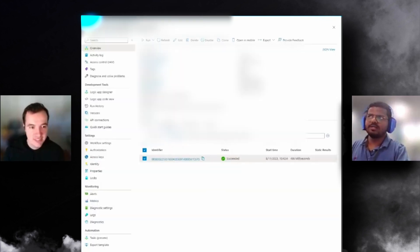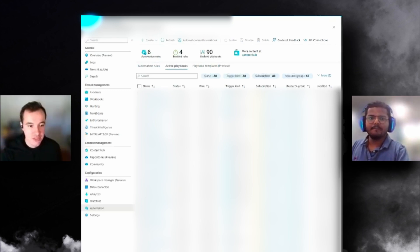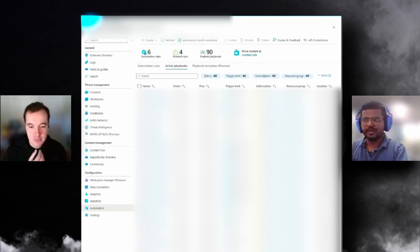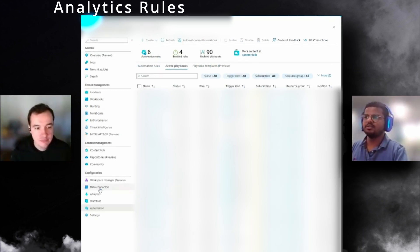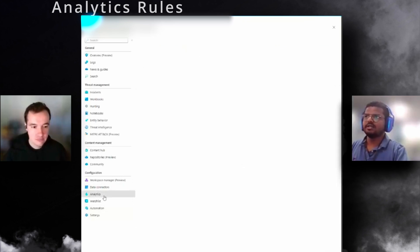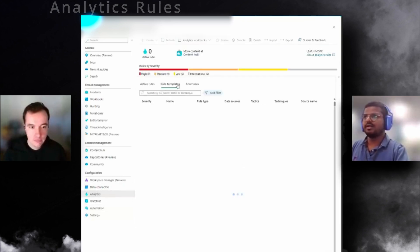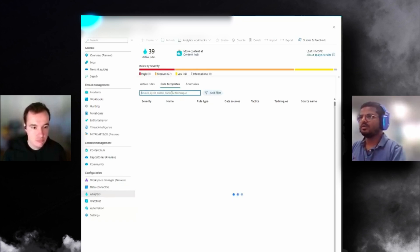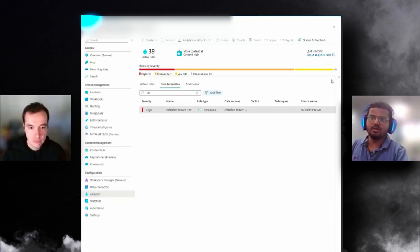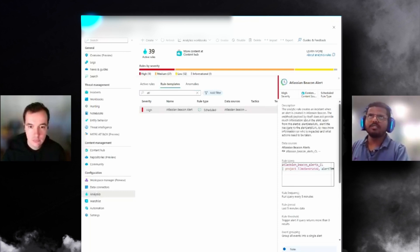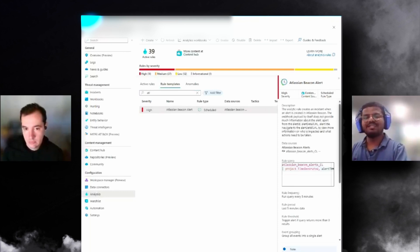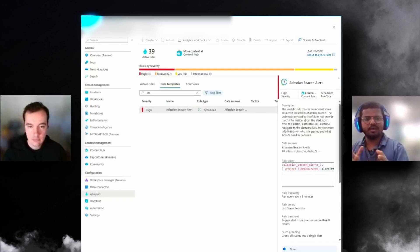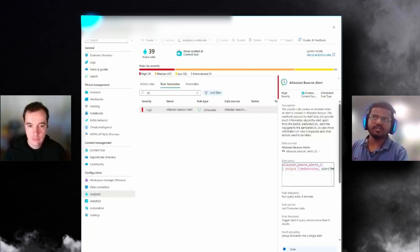You can see there's a successful run that has received the payload, passed it, composed it, and sent data back to Sentinel as well. That's the whole log collection and ingestion. Now we need to consume it within the logs. The next part is the consuming part.